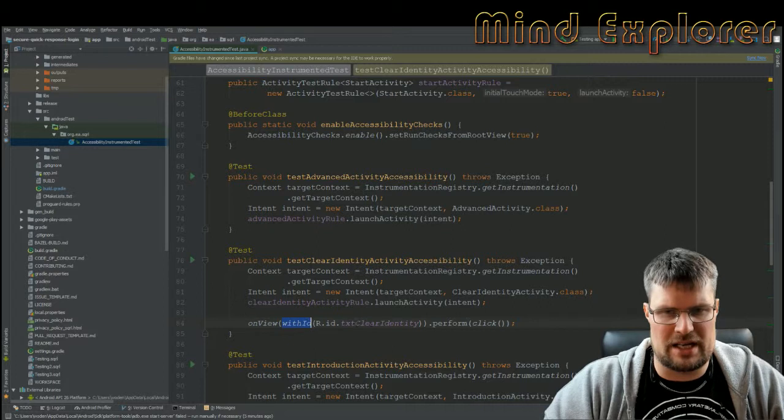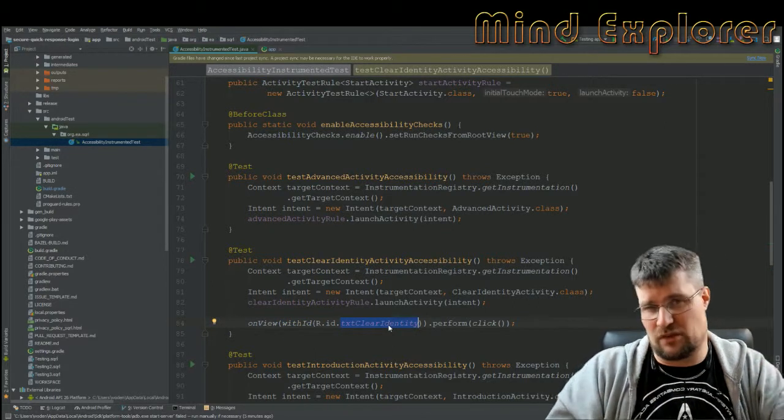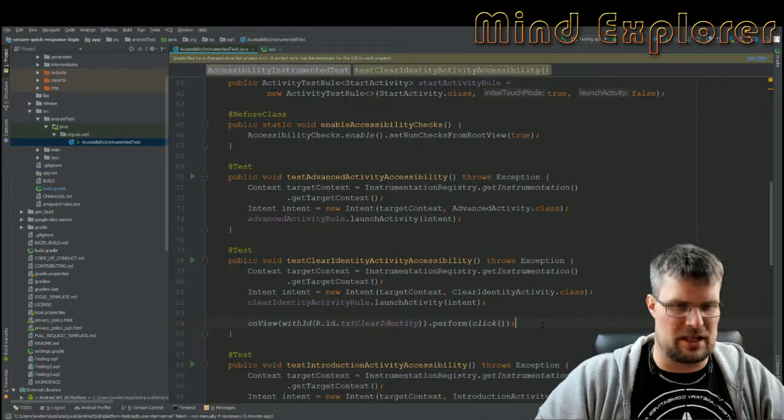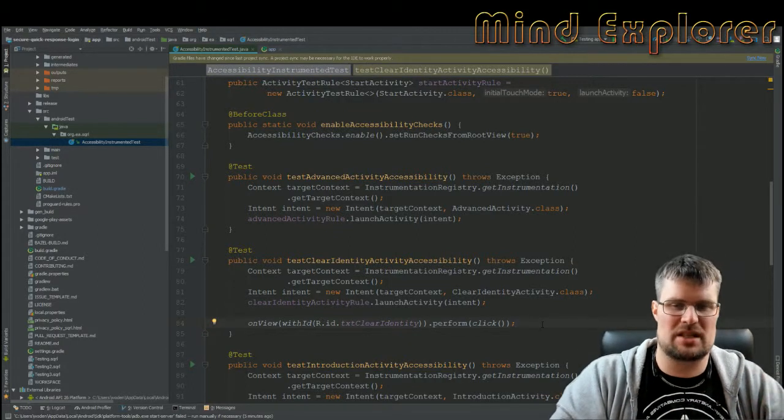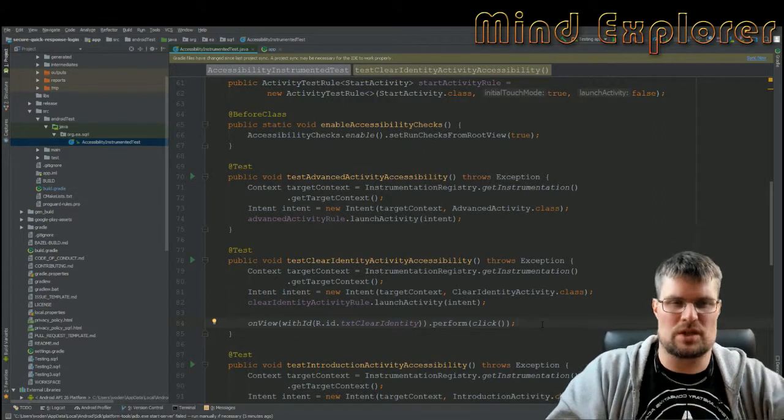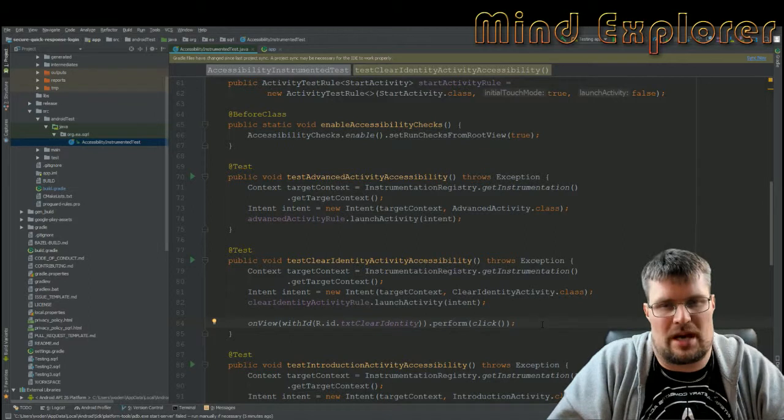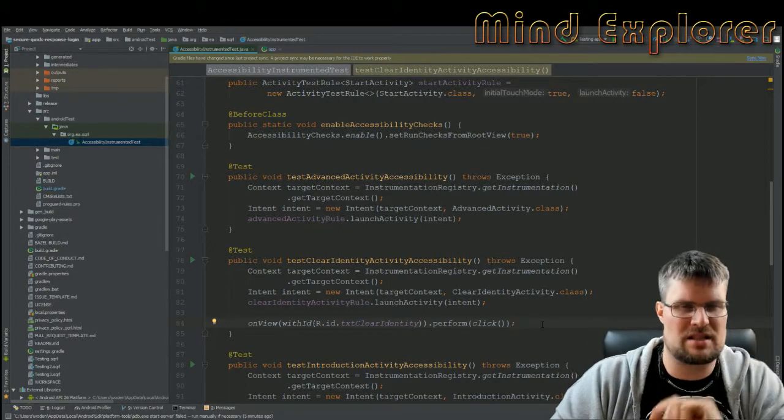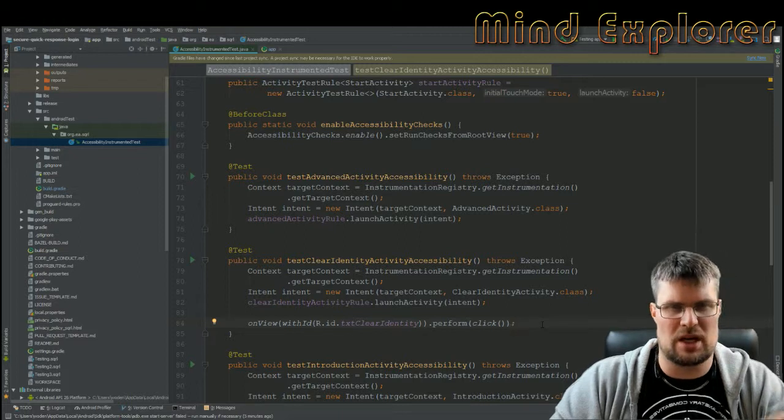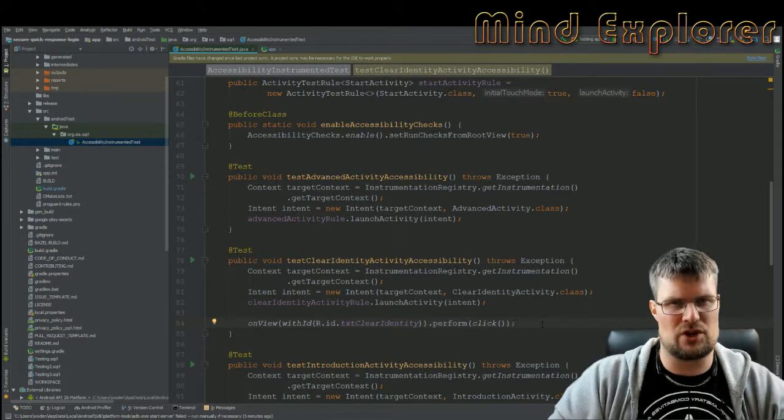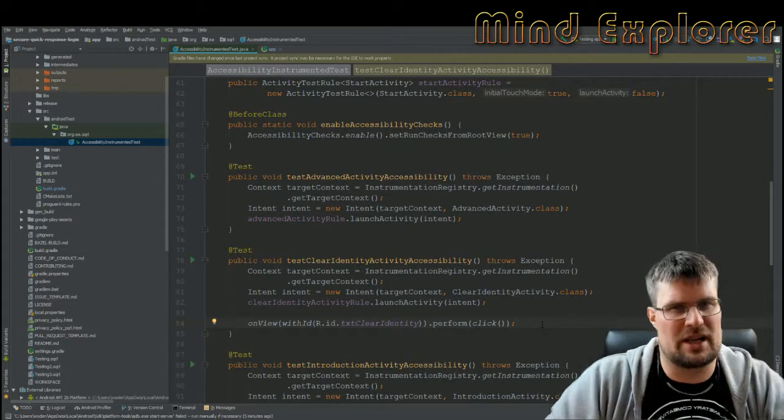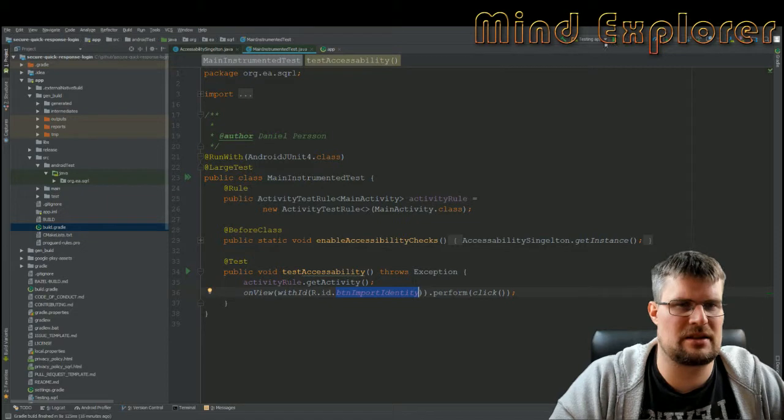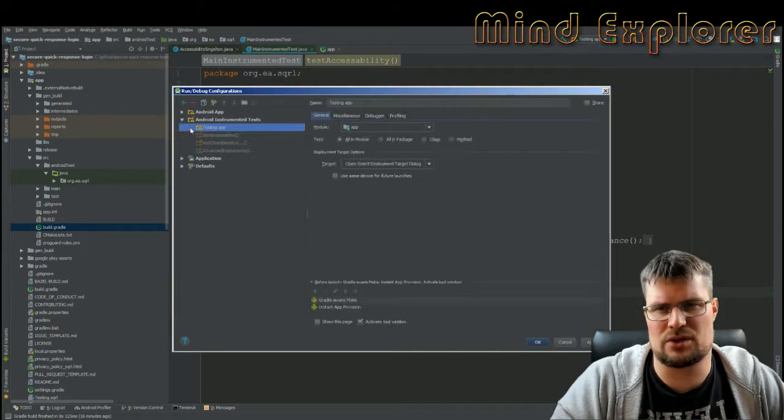Then I have this onView with ID where I have some text field, and I perform a click on that text field. It's not that important what I actually do in the view - if you have a test case you want it to do something important and check that it's right. But just by enabling and doing something in the view with Espresso, it will trigger this run checks from root view and go through and find all the accessibility flaws.